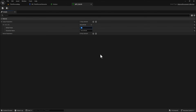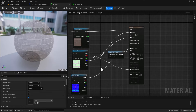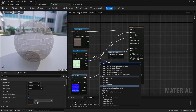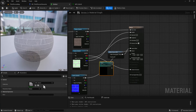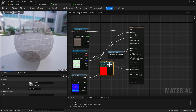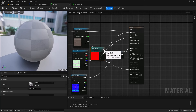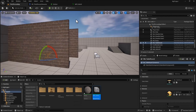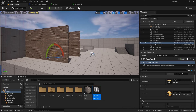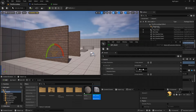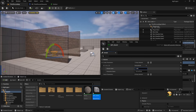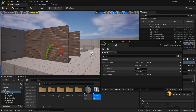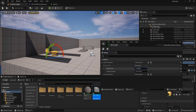Name the scalar parameter 'internal_fade' and set it to one by default so nothing is faded initially. In the brick material, search for 'collection parameter', select the MPC World collection, choose 'internal fade' from the dropdown, and plug it into the alpha threshold. Apply and save.